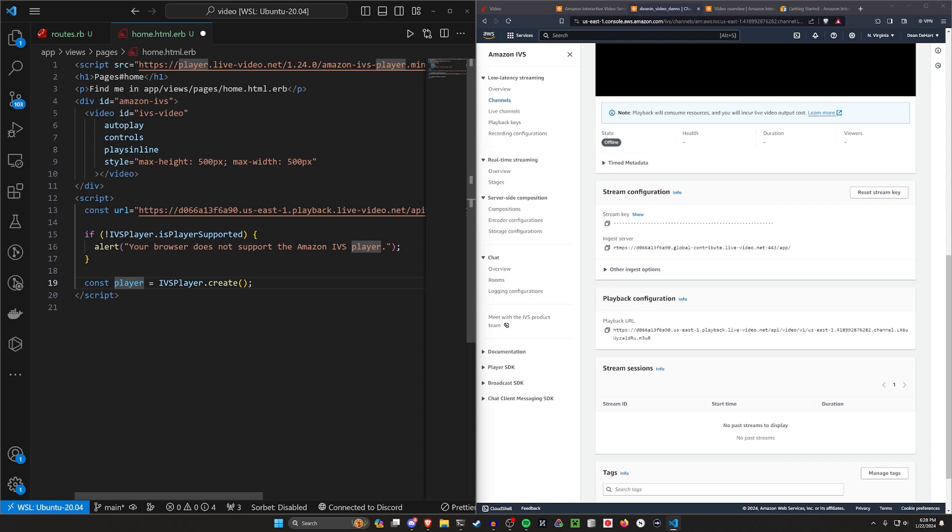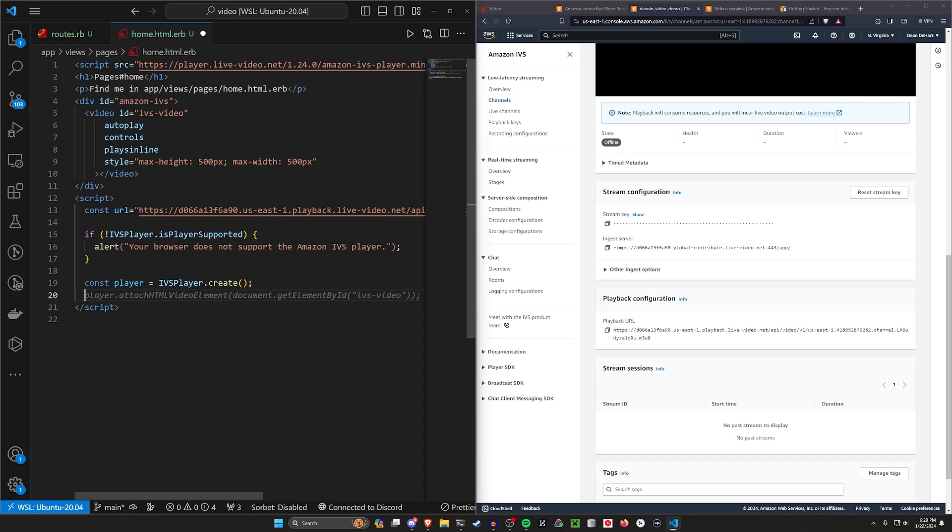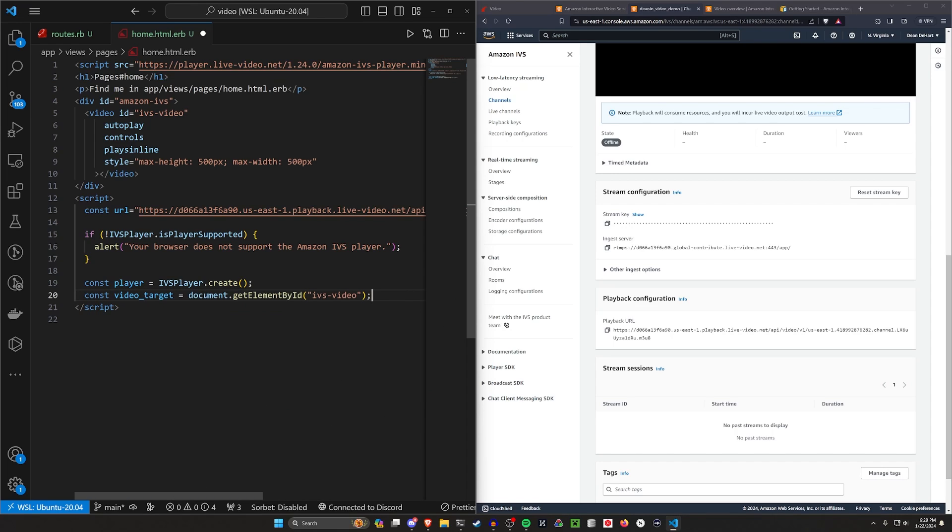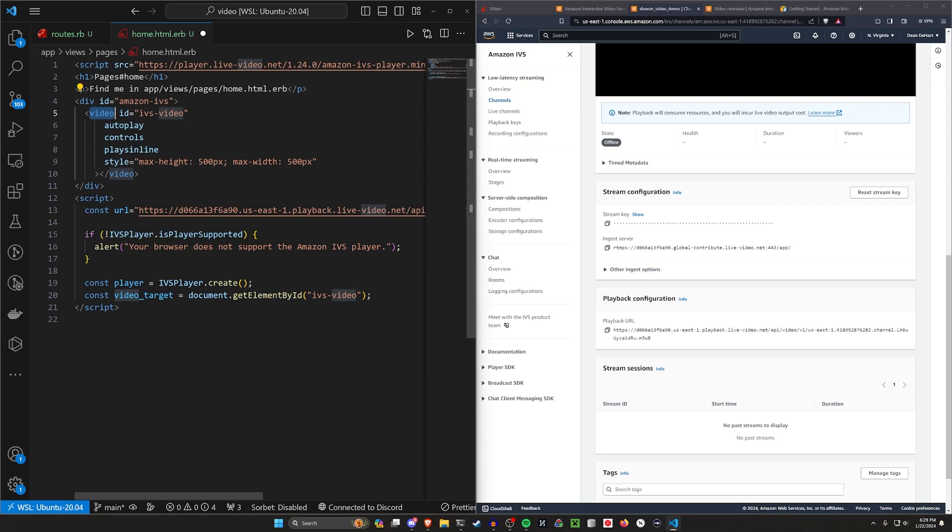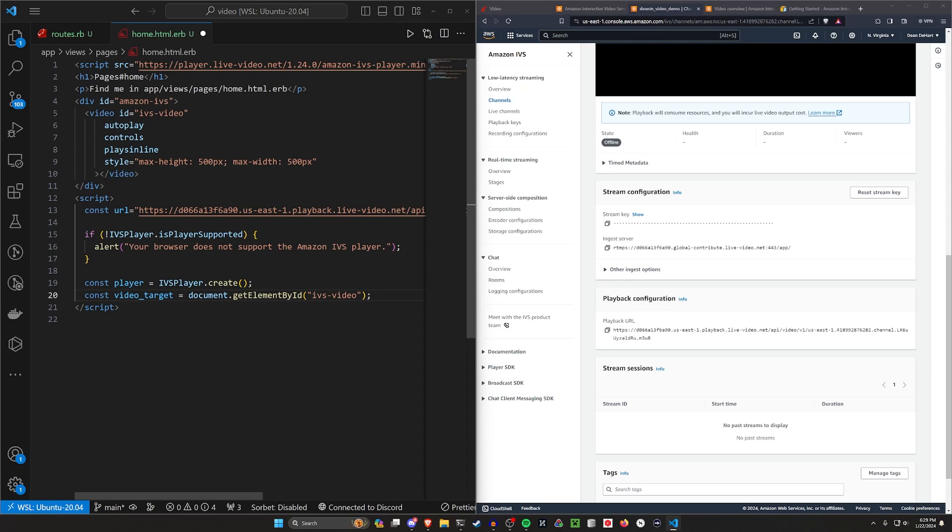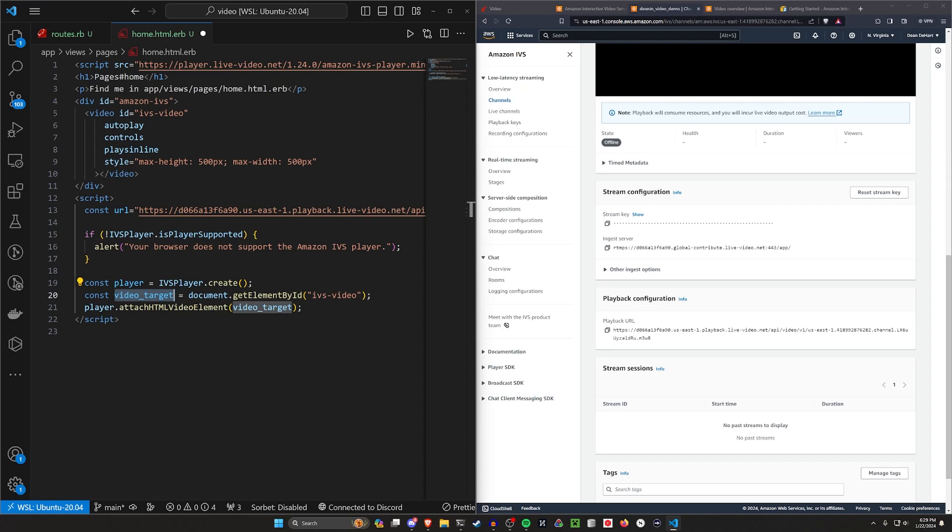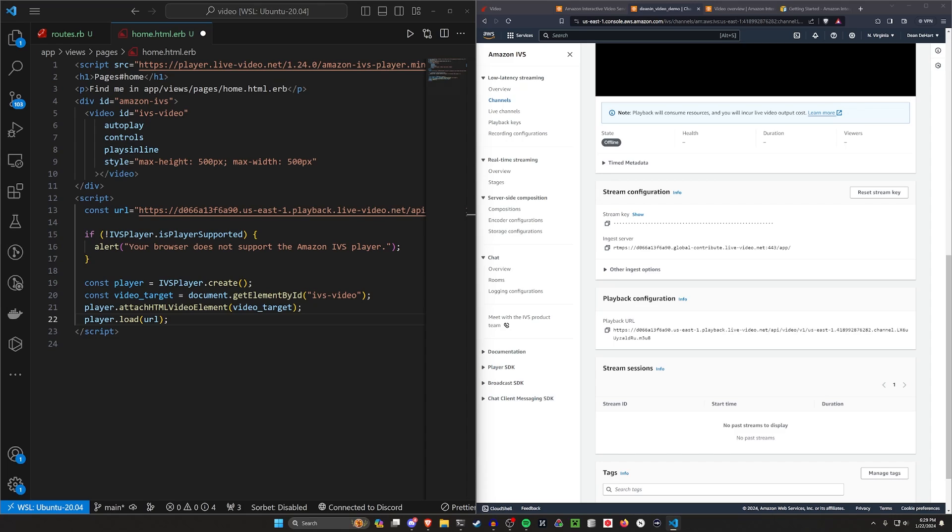We can say for the player, we want to call IVS player dot create, store that in a player object. Then we want to do a const video target is going to be equal to document dot get element by ID. This needs to be our video target. If we're using a stimulus controller here, like someone with half a brain, we'd just be able to grab it. But here we have to do our document dot get element by ID, because I decided to do this all in one page, but this kind of matches more what Amazon has in their documentation. So then after we do that, we can then call player dot attach HTML video element to the video target. So we're attaching our IVS player to this video target. Then we need to load our URL, which we stored up here in this URL. Let's go ahead and load that. And finally we should call play.